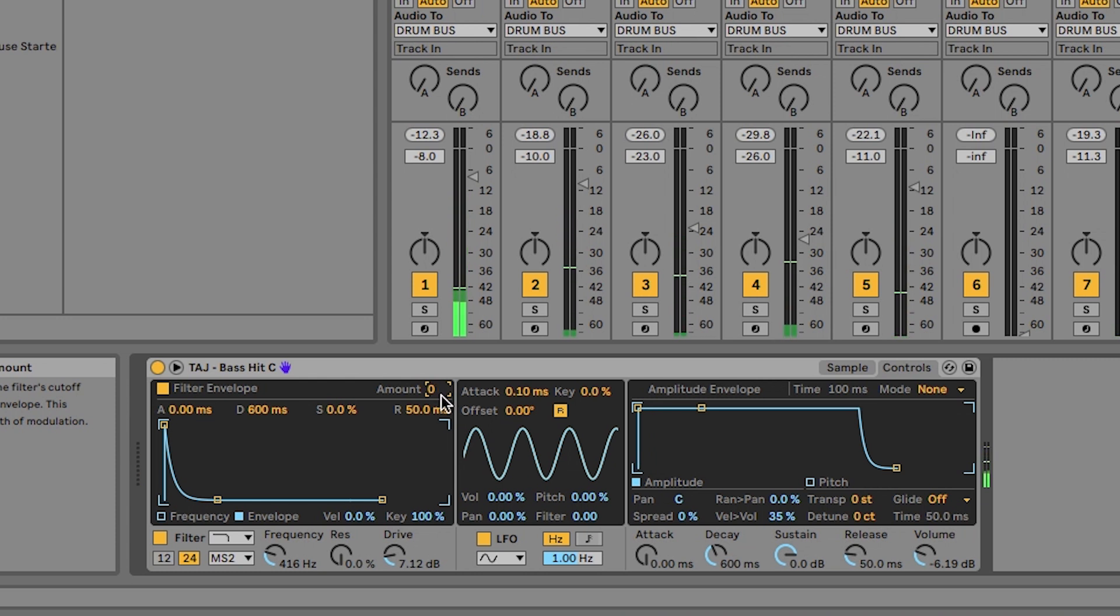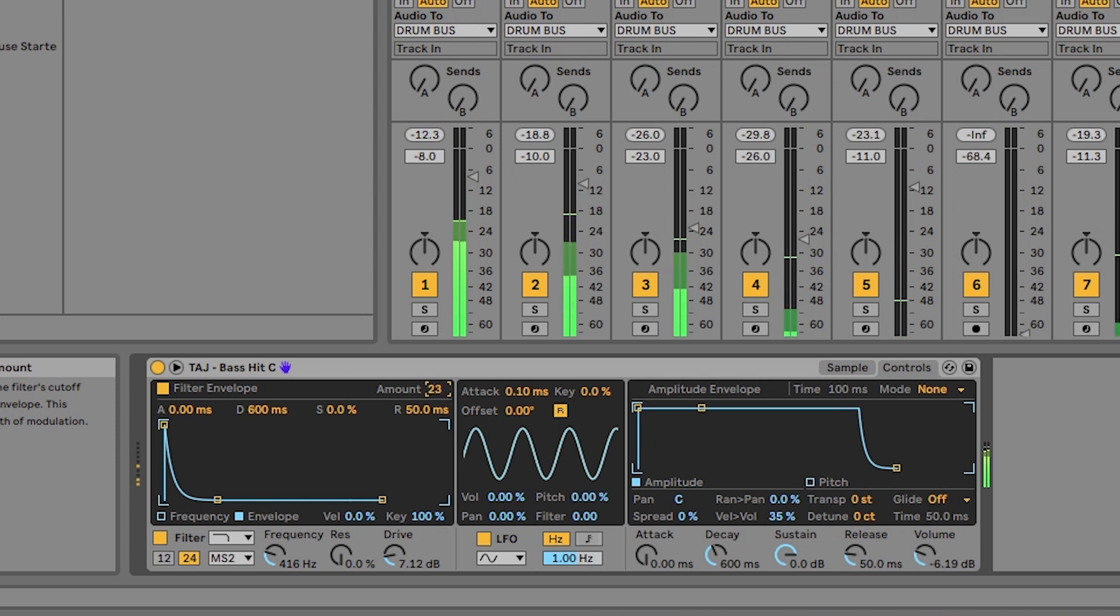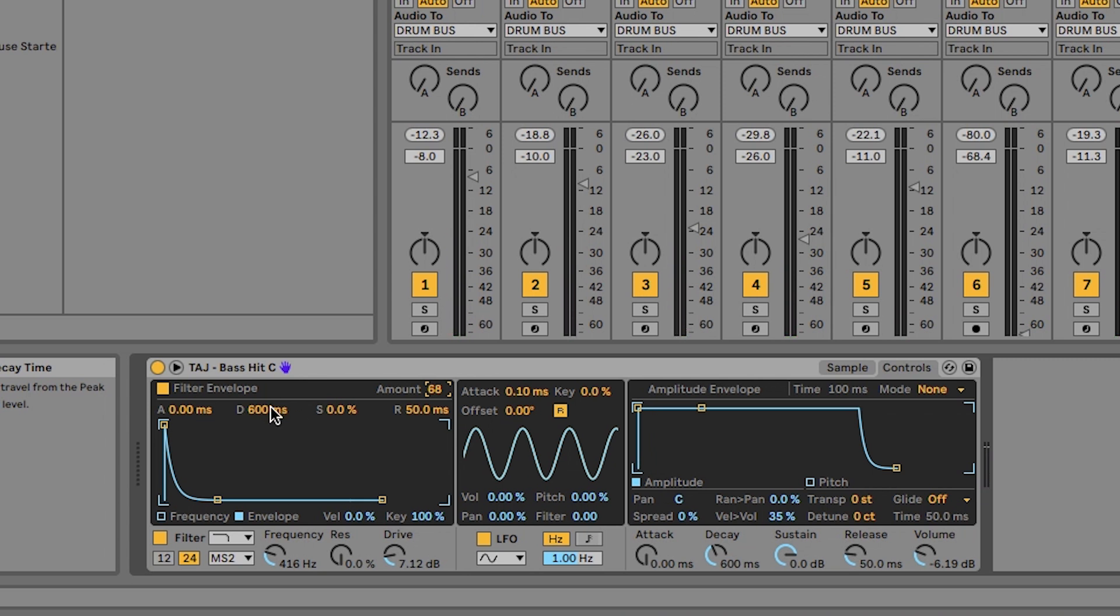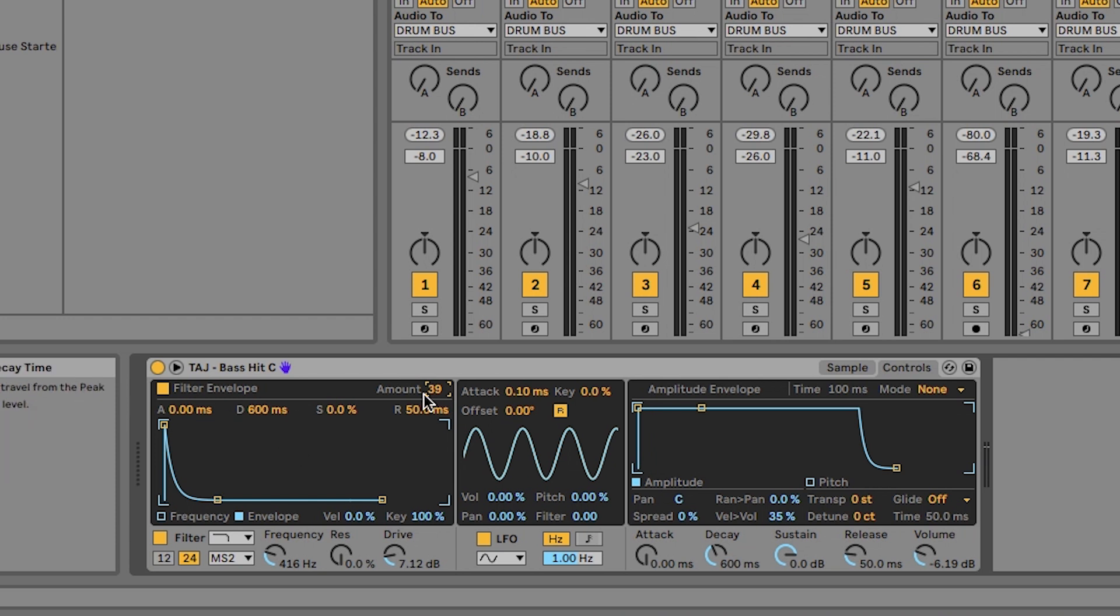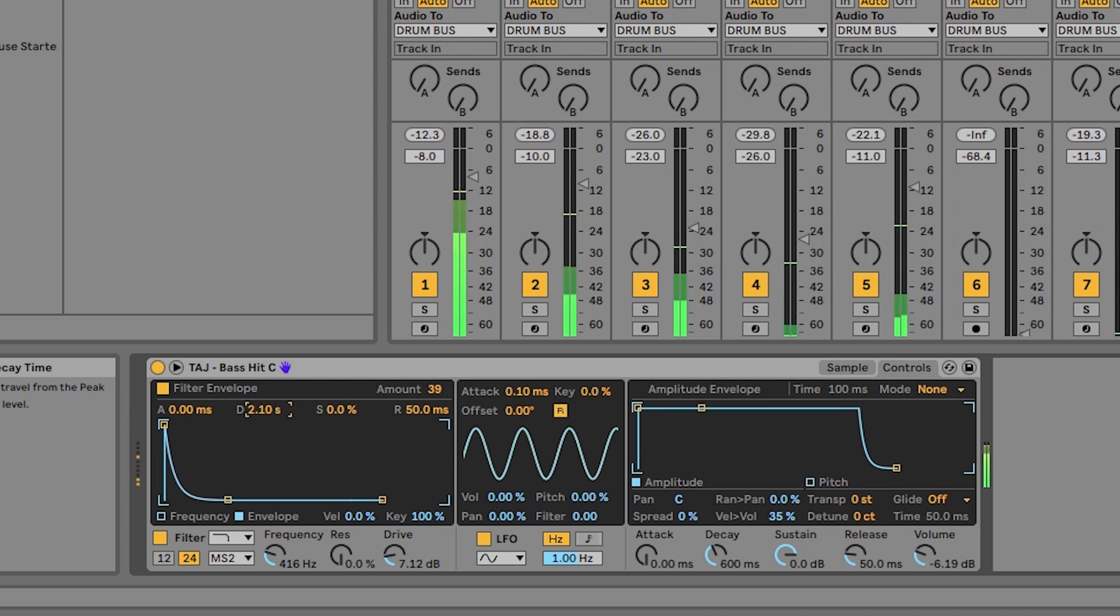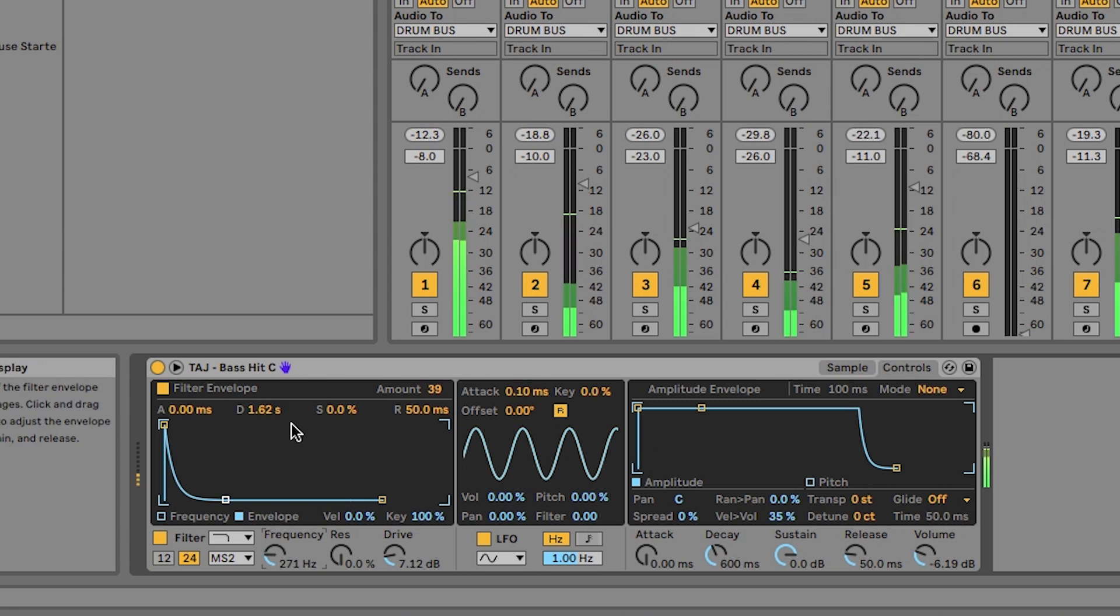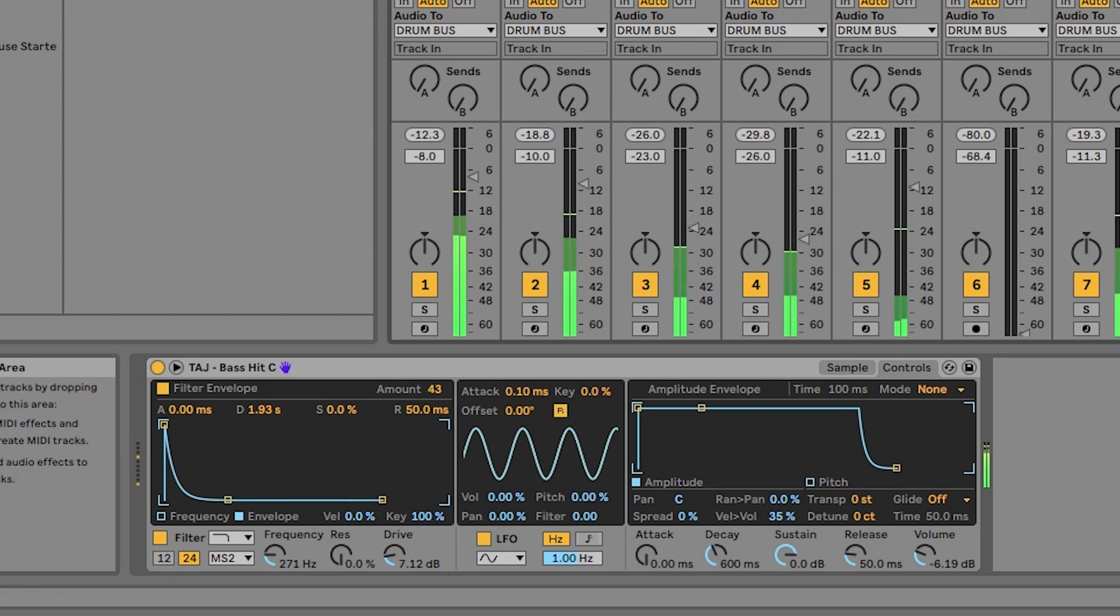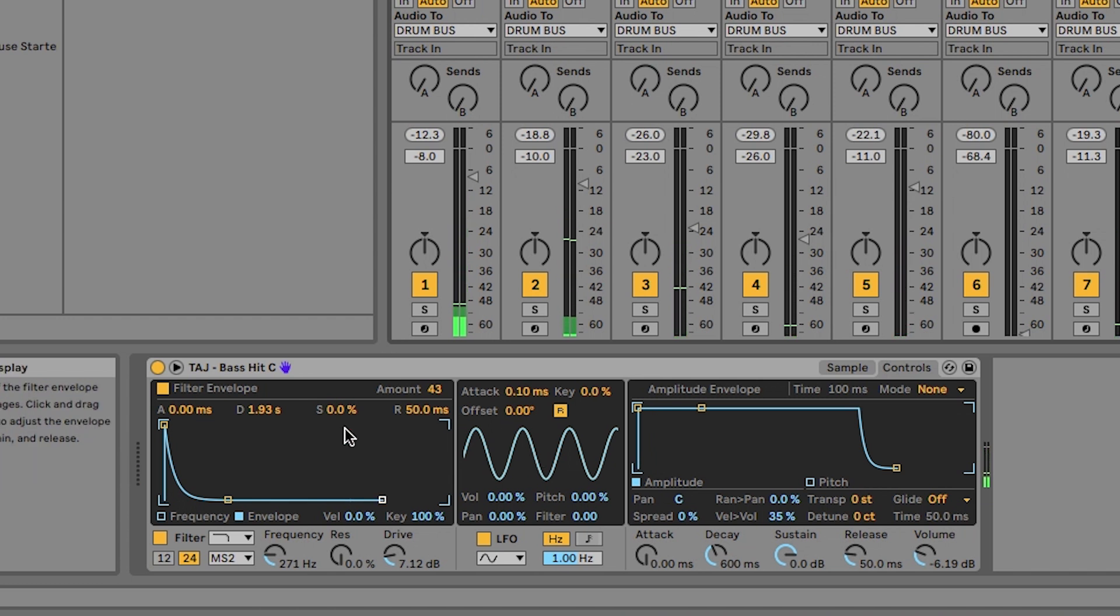What you can also do at this point is change that 600 milliseconds decay time. So I'm going to bring this back down and I'm going to drag this decay time up a little bit until it sounds better. There we go. That's a really, really nice start to a decent sounding sort of tech house rolling bassline.